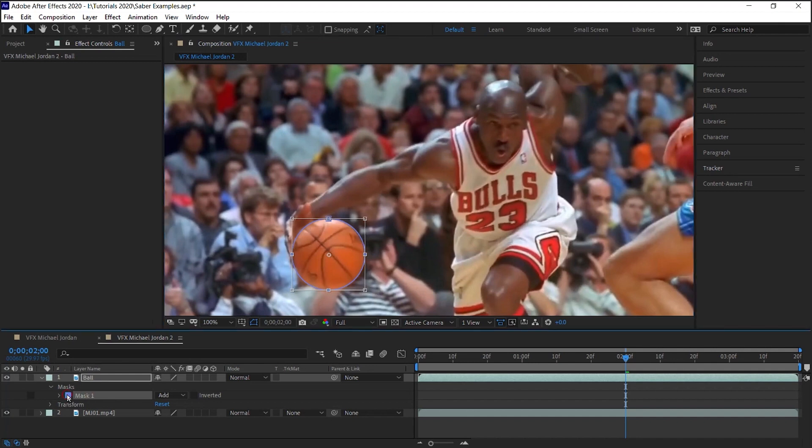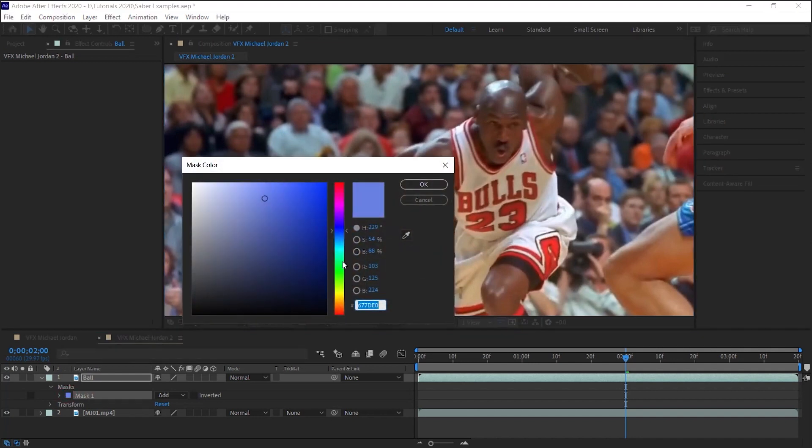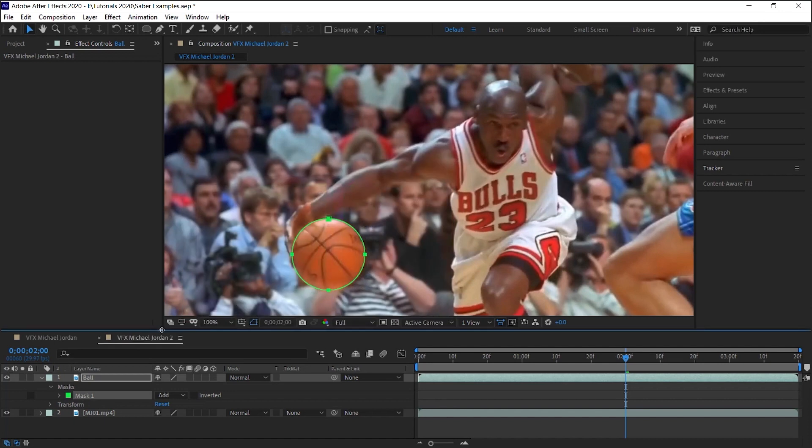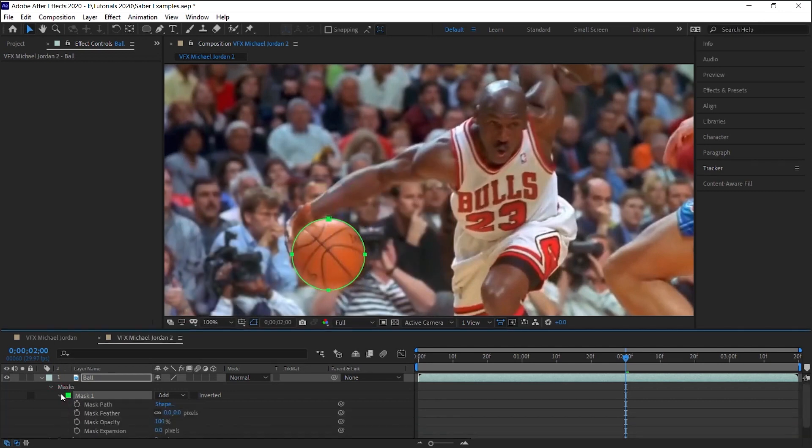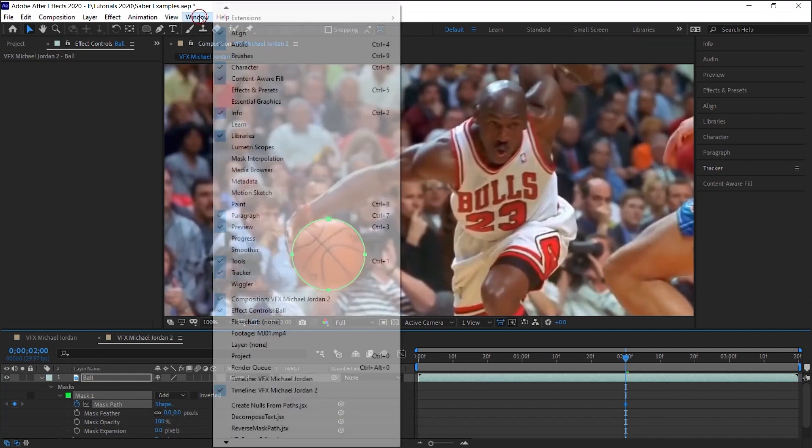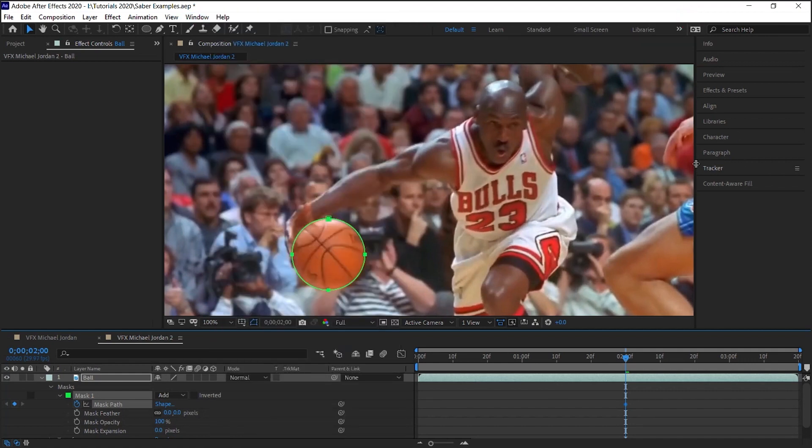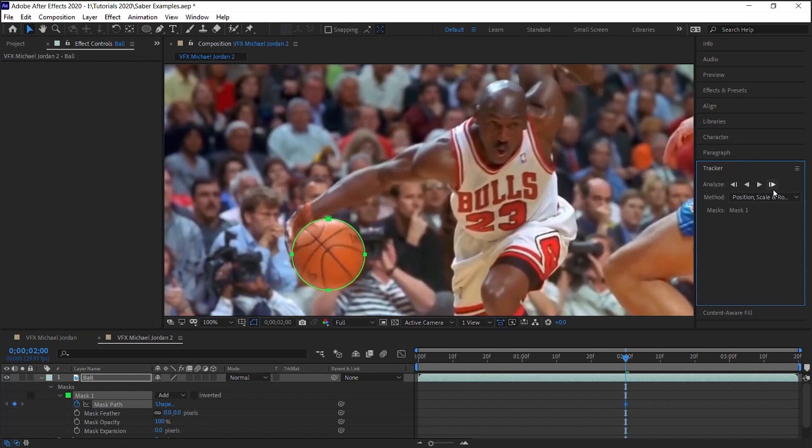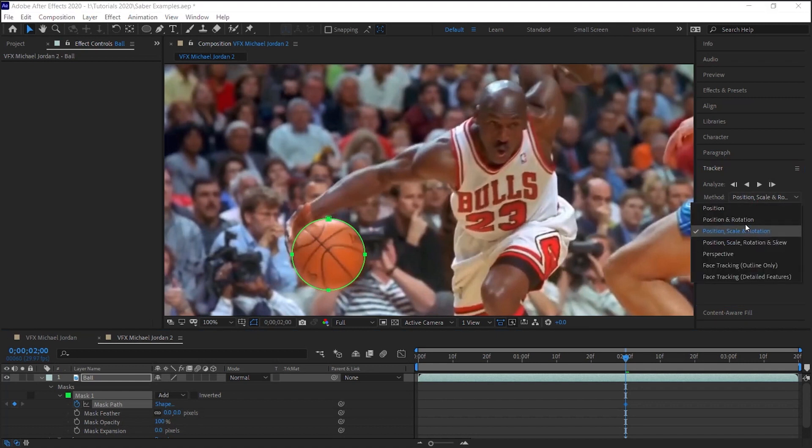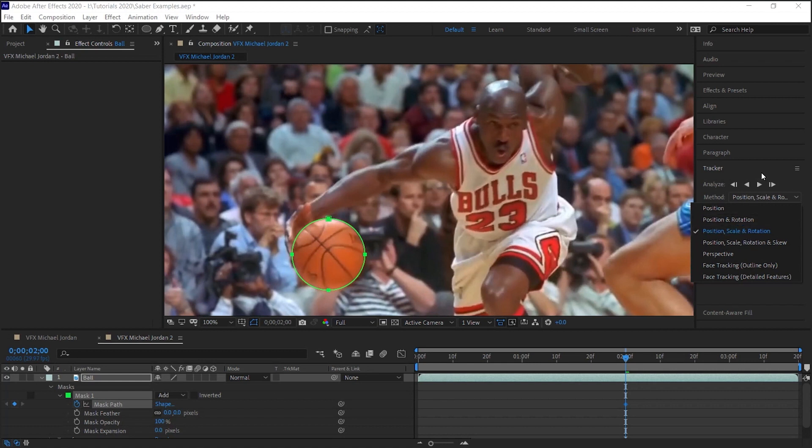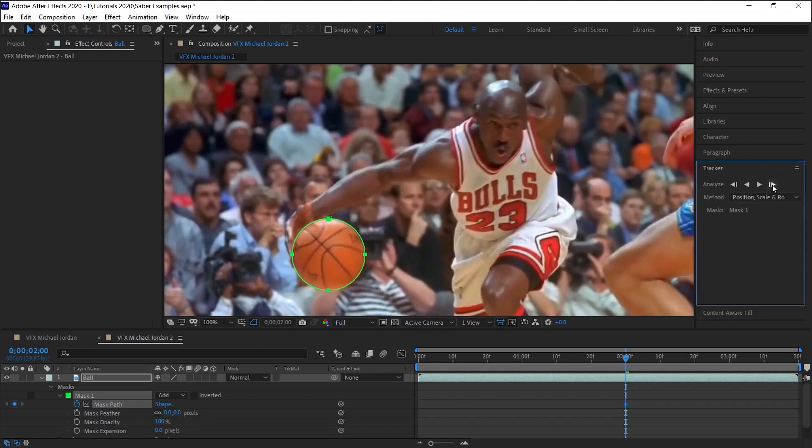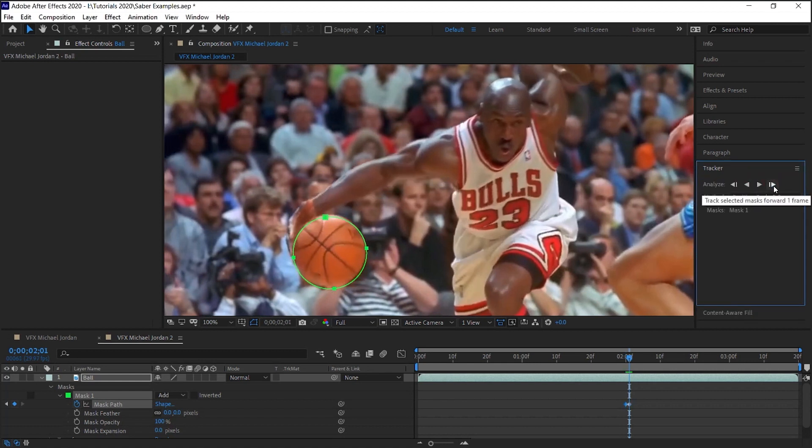Drill down to the mask, let's change the color to green so we can see it. Drill down to the path, click on the stopwatch to add a keyframe. Go to Window and make sure that the Tracker is selected because we'll use the Tracker. For the method, amigos, just experiment and see which one works. I usually start with the third one.